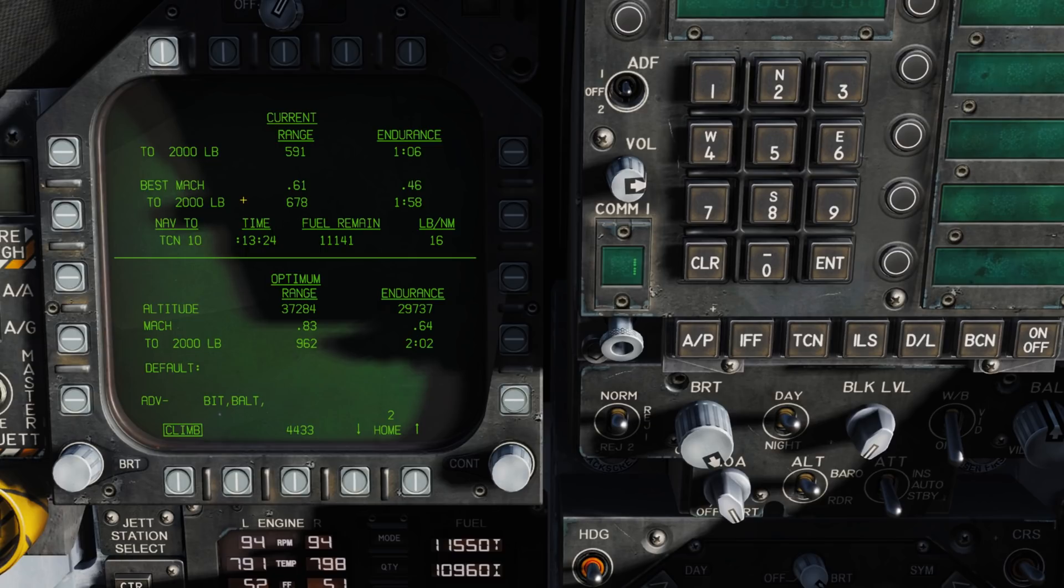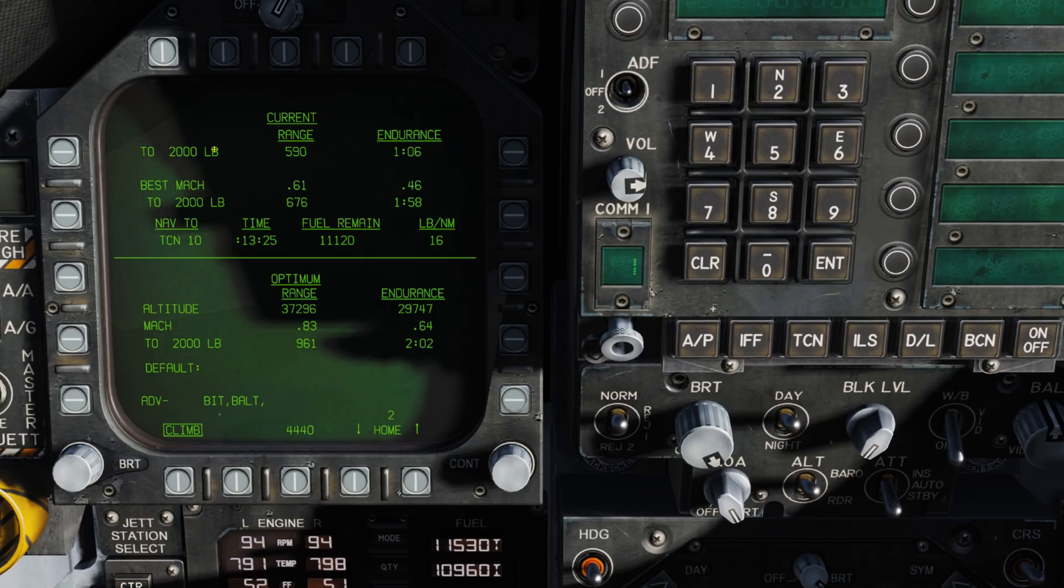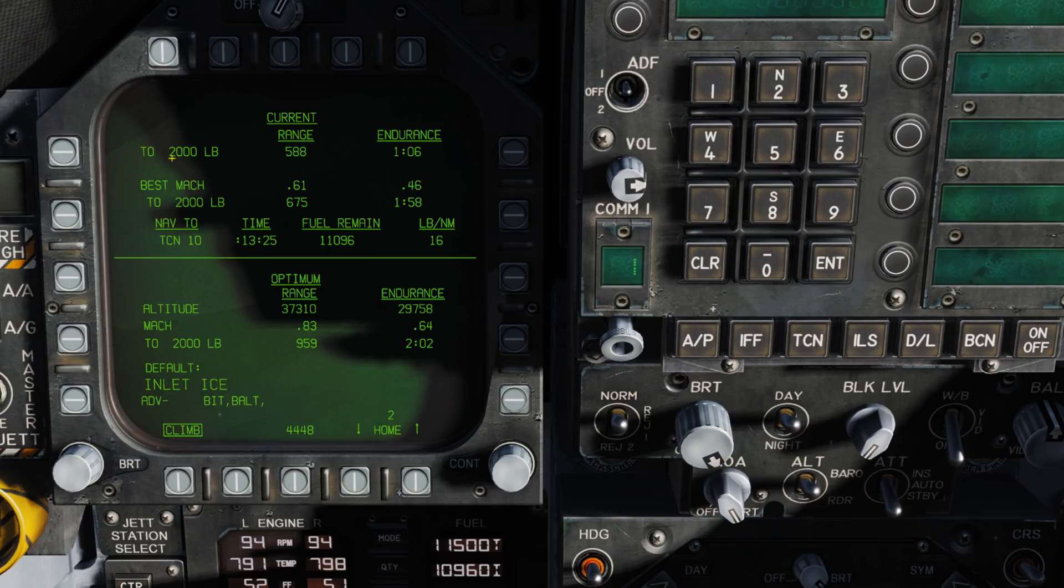Now, also note, if we're below 2,500 pounds of total fuel remaining, the 2,000 pound title here will go to 0 pounds. Meaning that instead of in relation to 2,000 pounds of fuel remaining, it will be in regards to no fuel remaining.